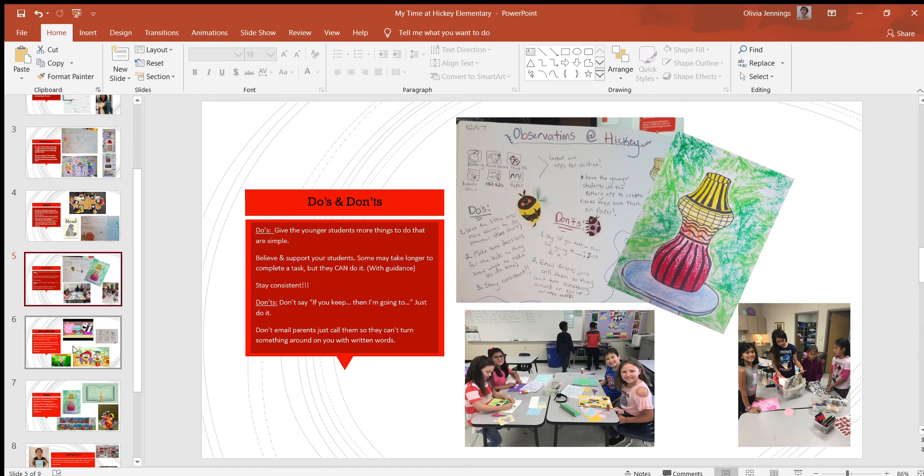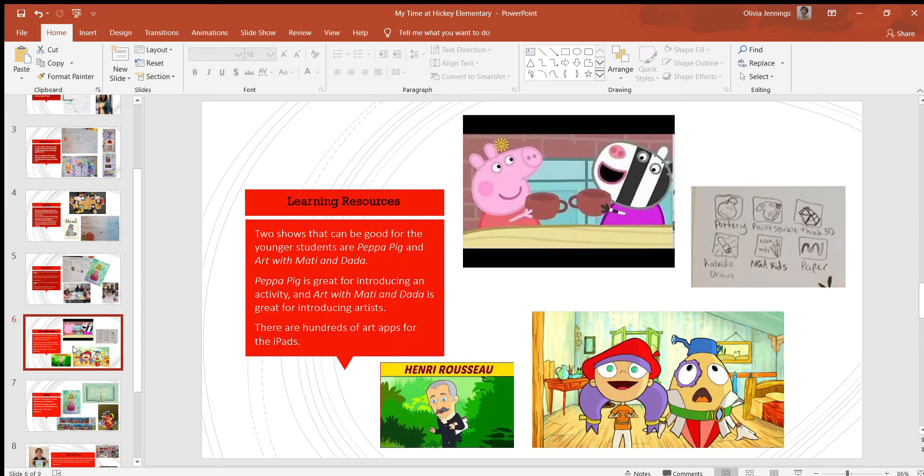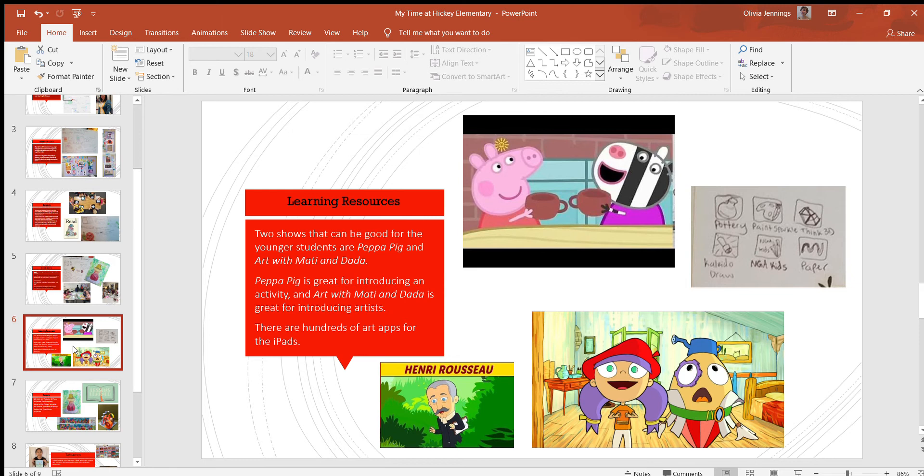Some learning resources: there were two shows that Miss Ibarra liked to use to introduce topics. One was Peppa Pig, which is good for introducing an activity—the most popular one I saw was for pottery. Then Art with Maddie and Dada, that's great for introducing artists because they get to go back in time and meet these artists and see their process and talk to them. I liked that show a lot, it was really good.